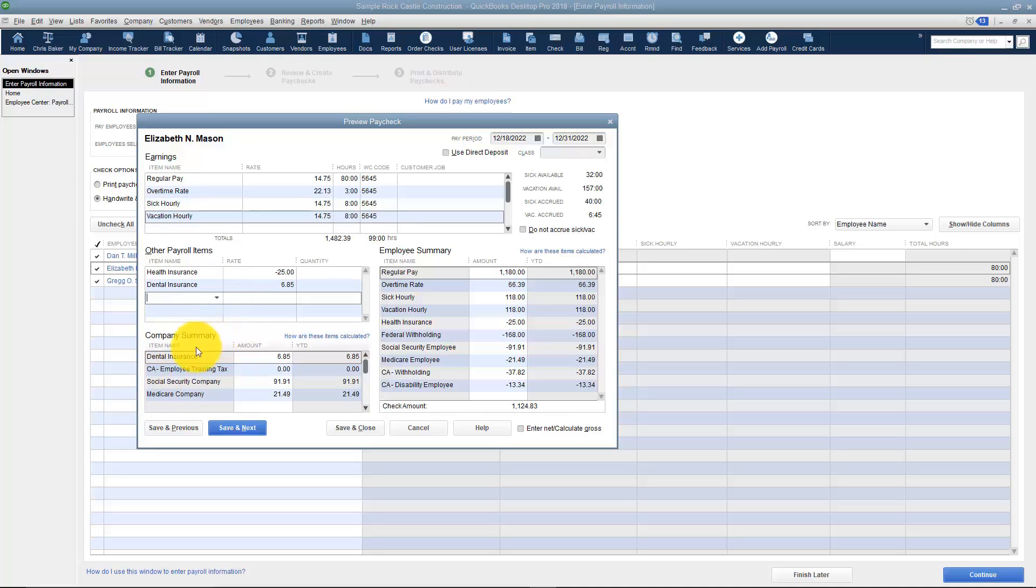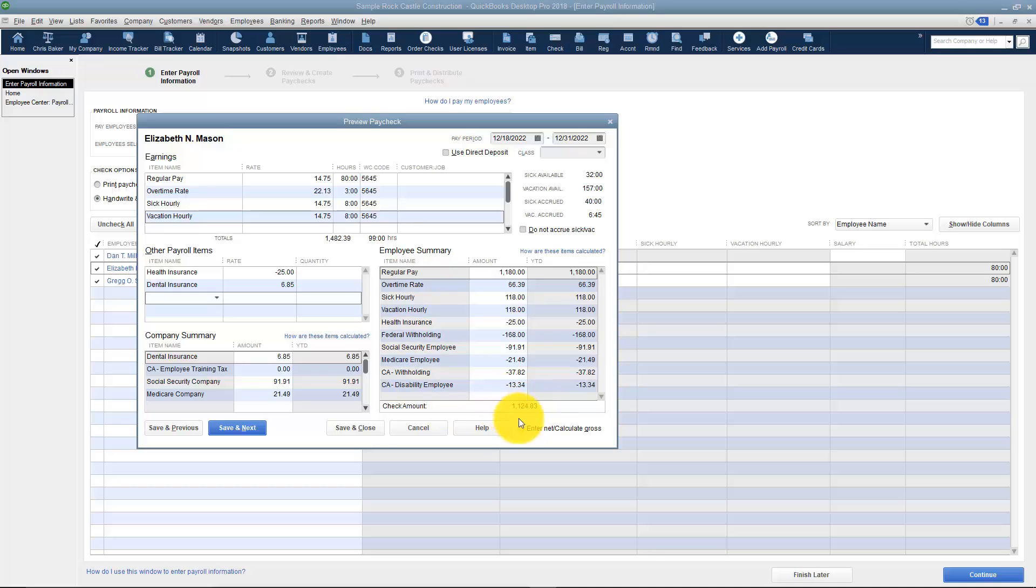These are all the deductions that the company pays and these are all the deductions from the employee side. This is going to be the check amount. That's all you have to do is double check all this and then save and close. If you have an employee that maybe they get pretty much the same amount of hours each payday, you really wouldn't have to change anything in here. I'm going to go ahead and save and close.